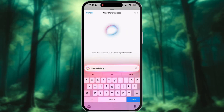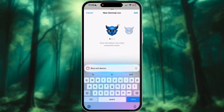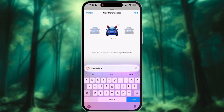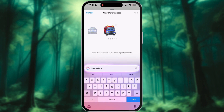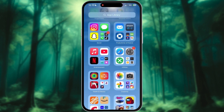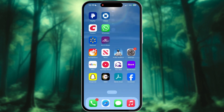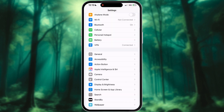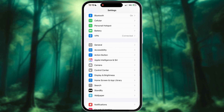Today, we're going to explore an exciting new feature in iOS 18: Genmoji. First, make sure your iPhone is updated to iOS 18.2 Developer Beta.